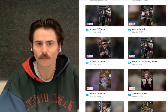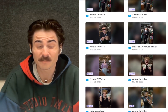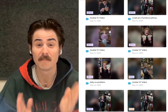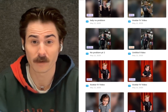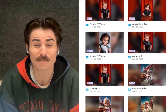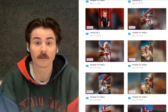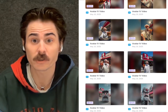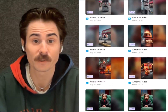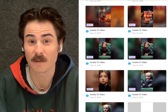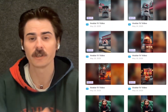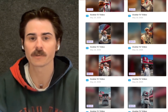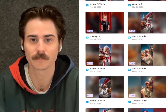Number four: try more than once. Sometimes AI can miss on a generation, then absolutely hit on the next one. Make sure you try multiple times on the same idea so you can get the best result possible.